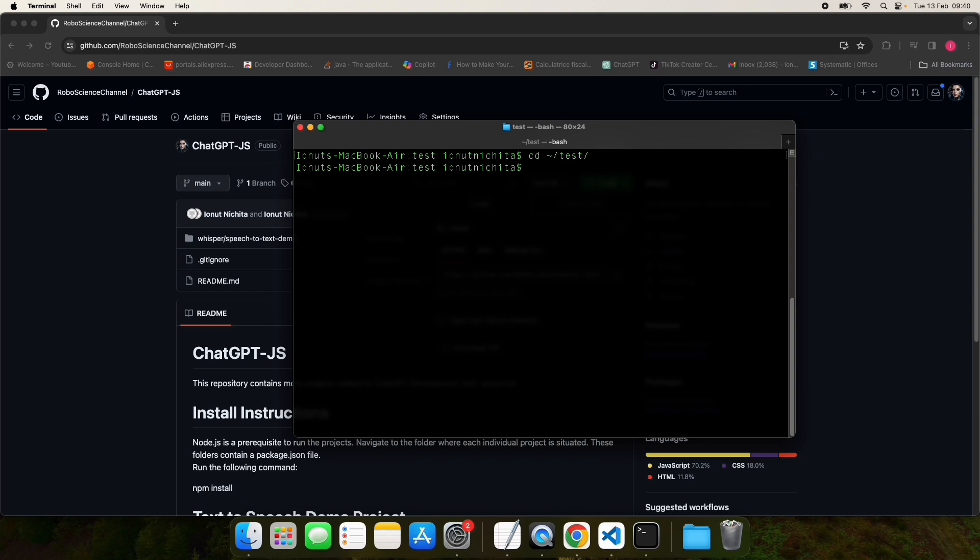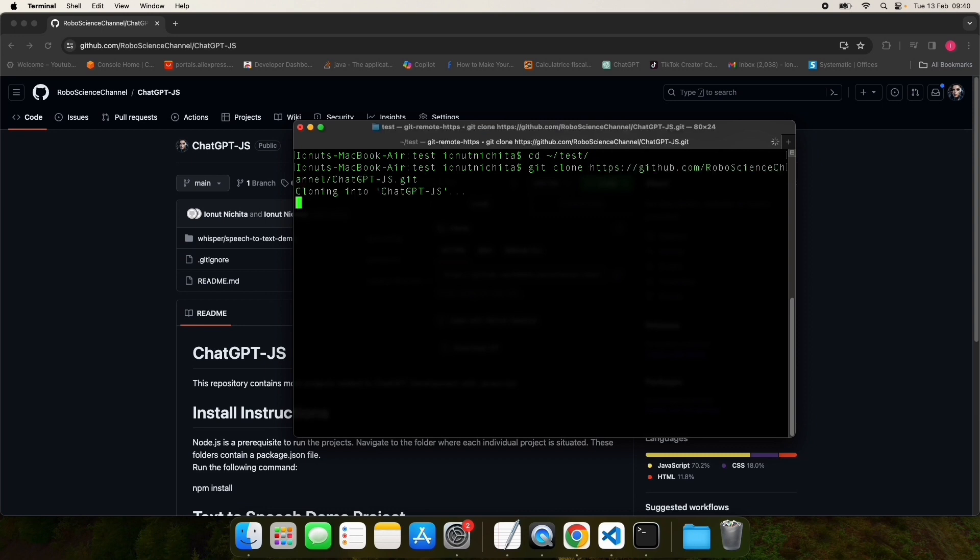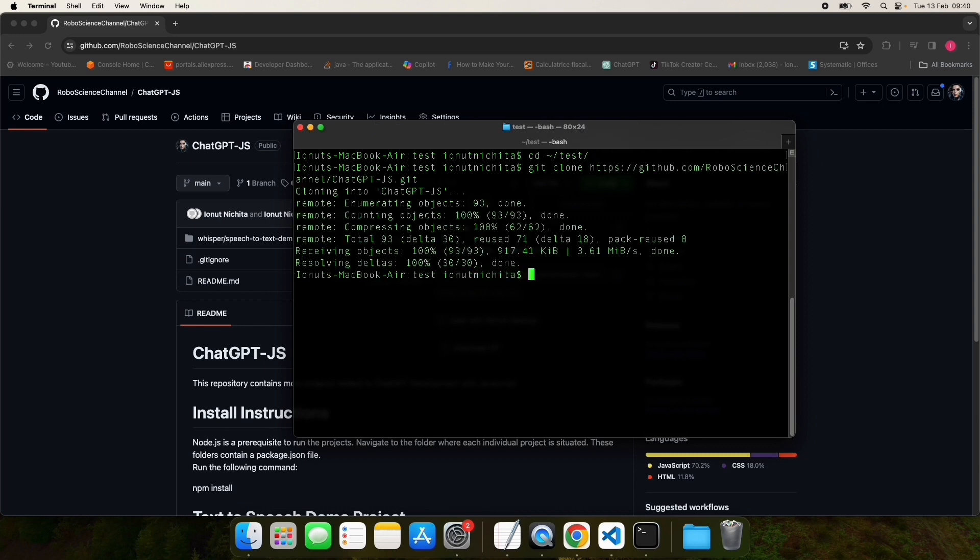Now issue the following command: git clone and paste the link you have just copied. This will clone the repository. Navigate inside the repository directory.